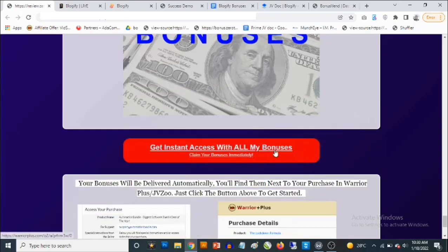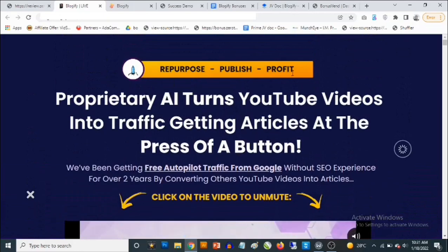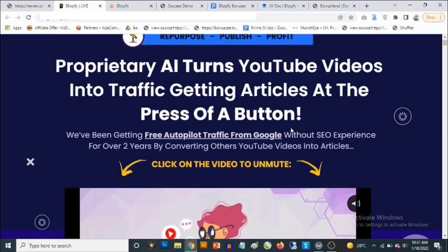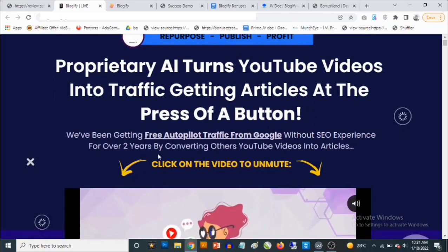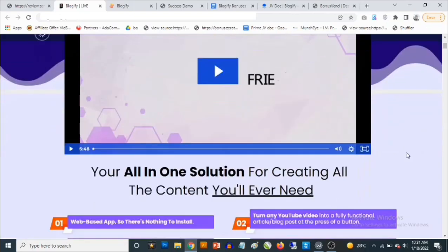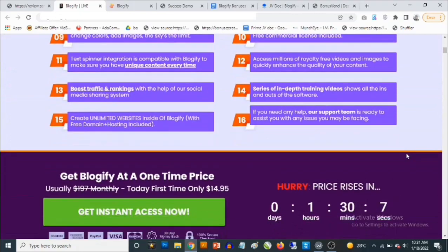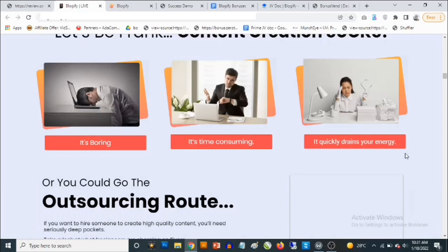To claim these bonuses, simply click on any of the red buttons on this page — it's going to take you to the sales page of Blogify, where you can pick up the software. On the sales page it says: 'Proprietary AI turns YouTube videos into traffic-getting articles at the press of a button. We've been getting free autopilot traffic from Google without SEO experience for over two years by converting YouTube videos into articles.' Check out the video presentation when it goes live at 11 a.m. on the 18th of January — there's also a ton of proof of results right there on the sales page.